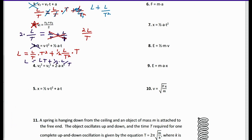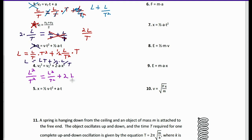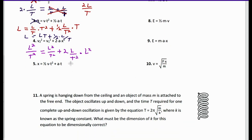Number four: V² equals V² plus 2A × X². V is L/T, so V² is L²/T². On the right, we also have L²/T², but then 2 times A (which is L/T²) times X². If X is L, then X² is L², so we get L/T² × L² = L³/T², and L²/T² plus L³/T² does not equal L²/T². So equation four is not dimensionally correct.